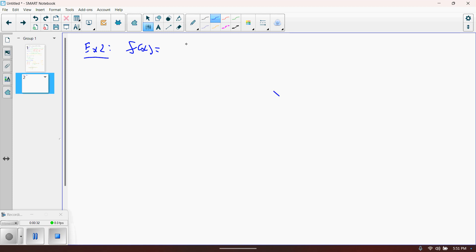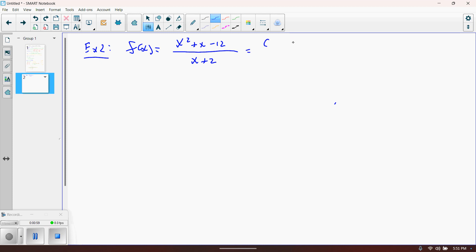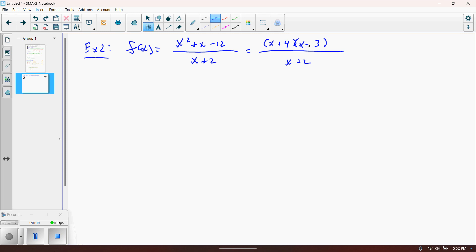Example two: f(x) equals x squared plus x minus 12 over x plus 2. We have to find all the same things. Since the numerator and denominator are not in factored form, we should write them in factored form — it makes things easier. The numerator factors as (x+4)(x-3), and the denominator x plus 2 doesn't factor further.